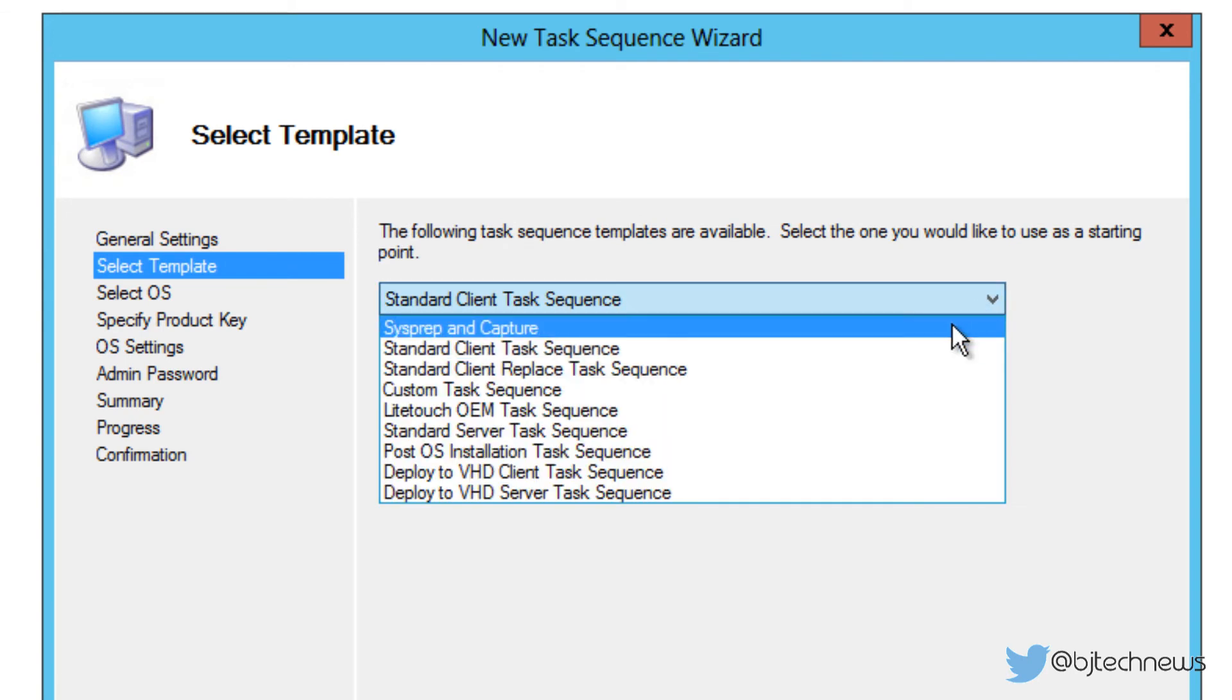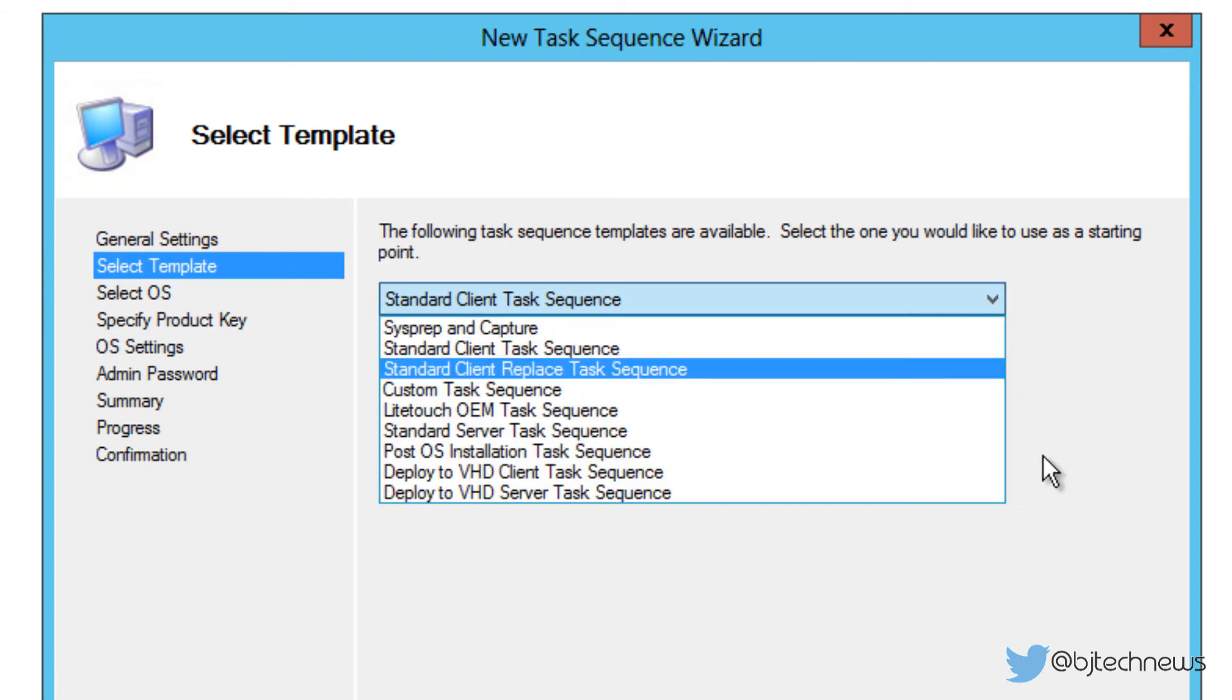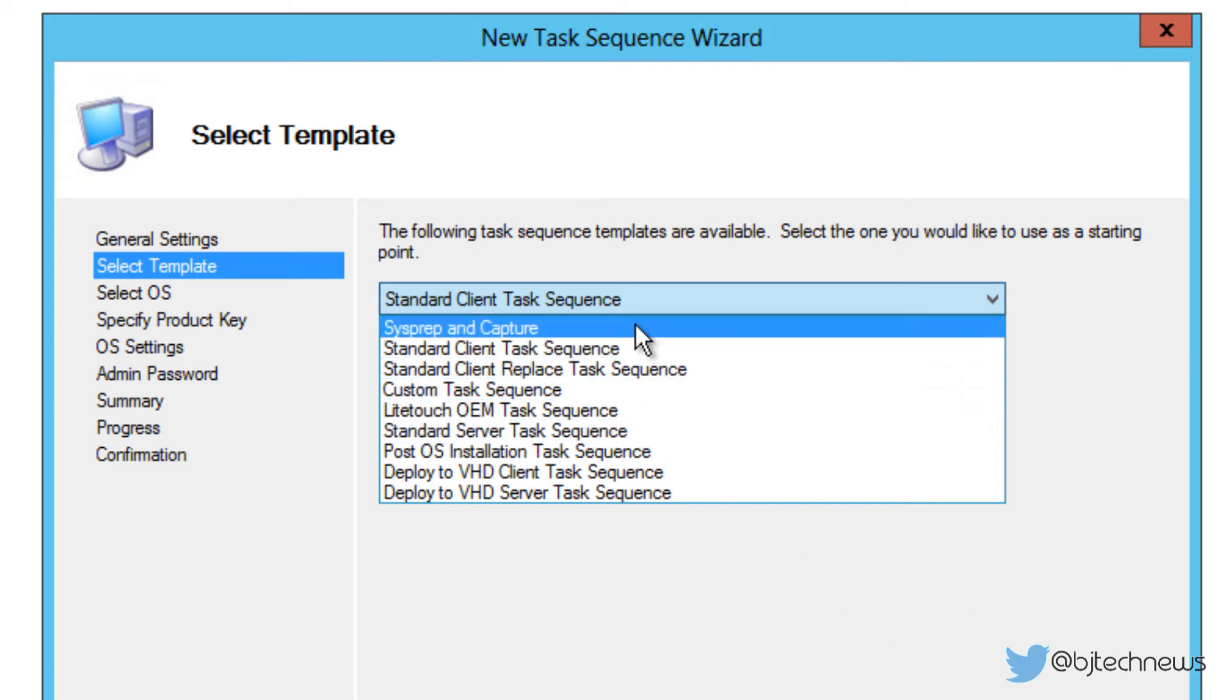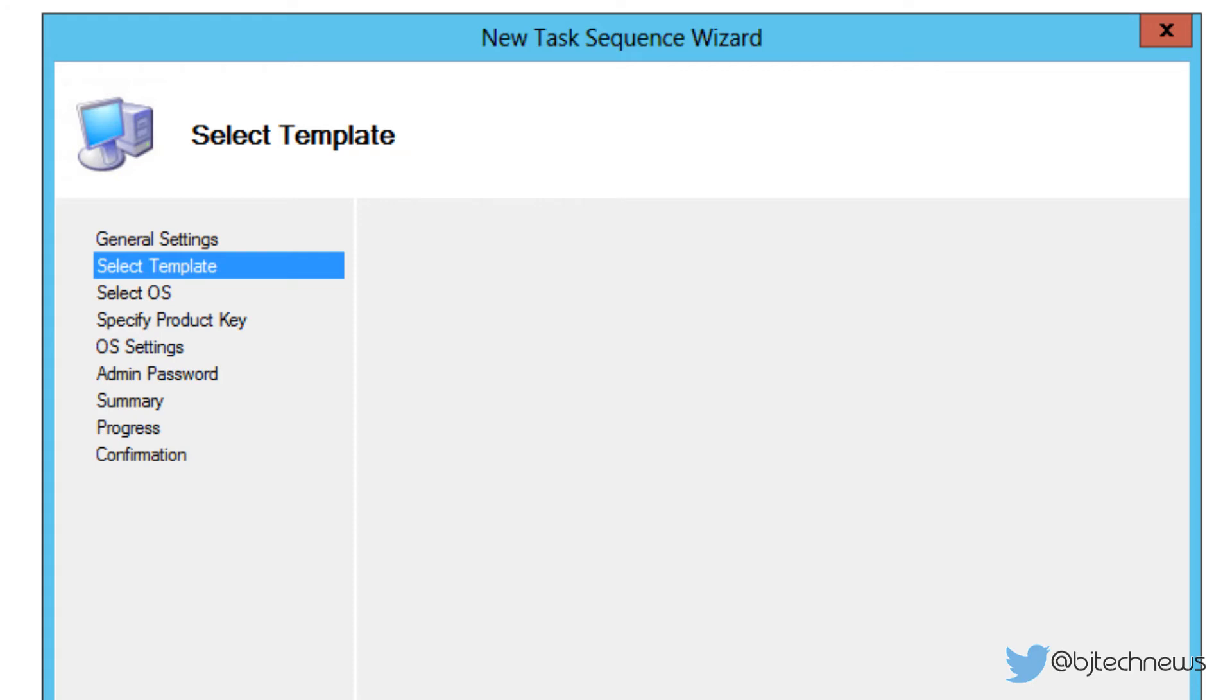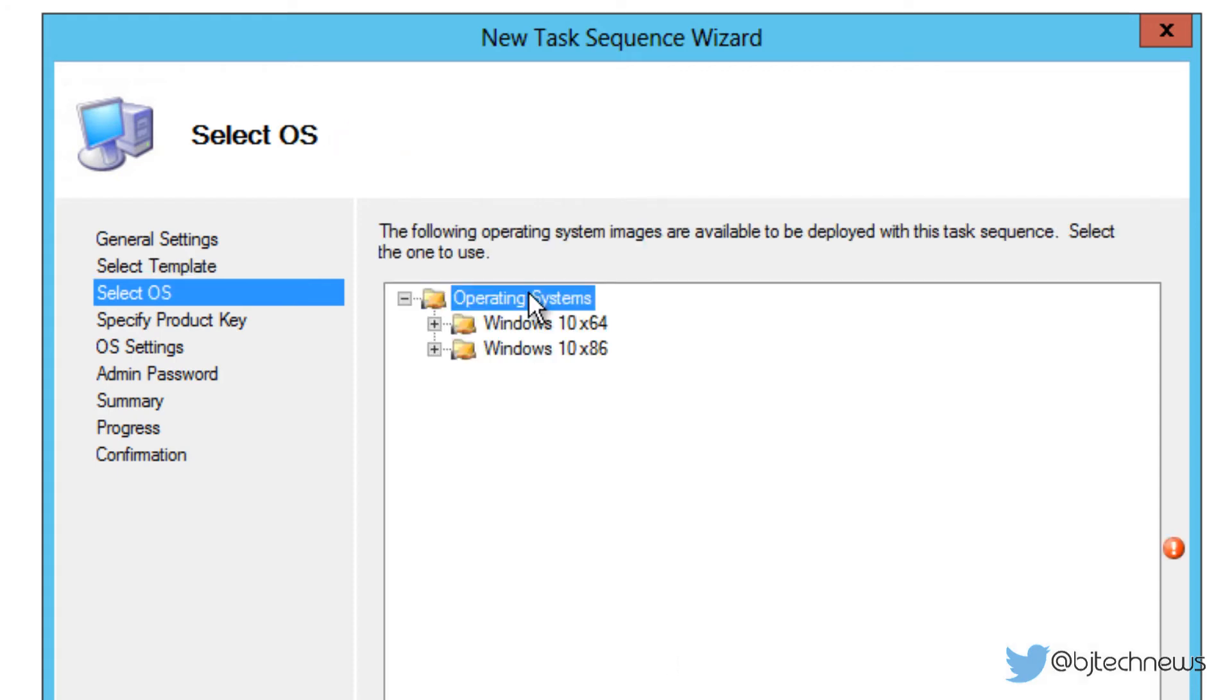We're going to click on next. Now, as always, when you select your template, by default it's a standard client task sequence. This is the one that we're going to use. Later on, I'm going to be touching base on all of these, hopefully, especially the sysprep capture because everyone loves to sysprep and capture. I hate doing it, but that's my opinion. By default is the standard client task sequence, so I'm going to pick on that. We're going to click on next.